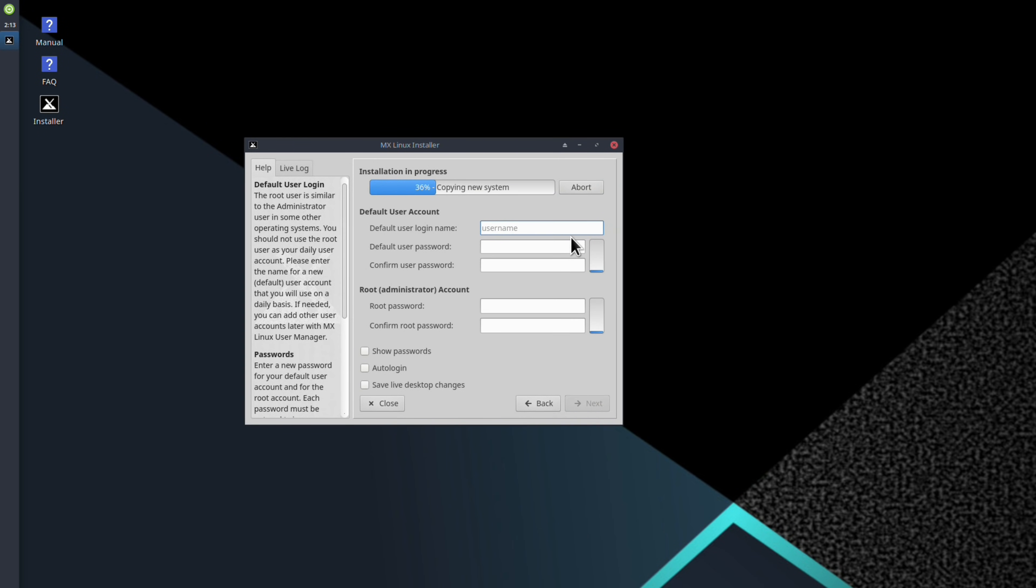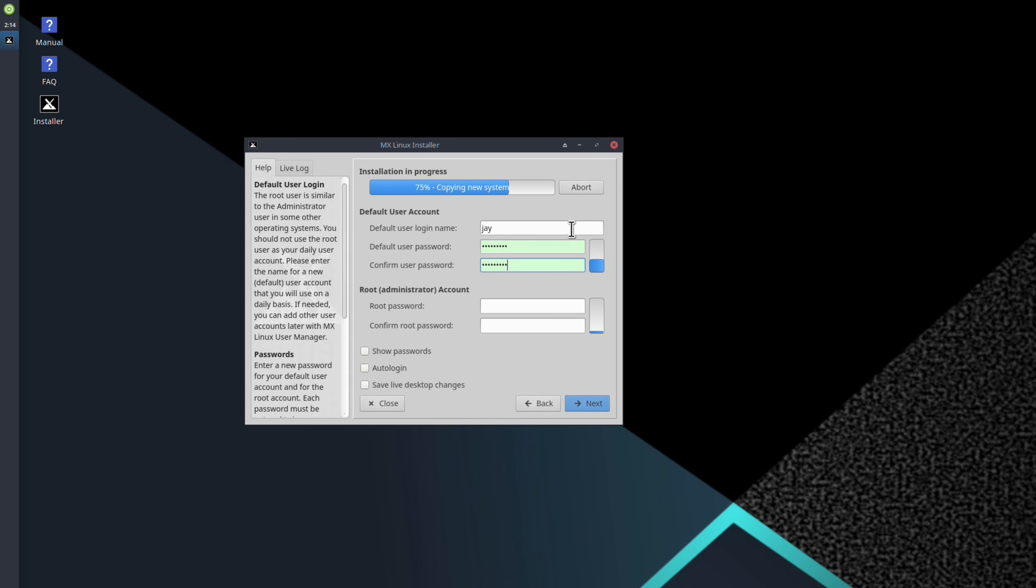For example, it even gives you the option to save your live session changes. So that way, if you've customized something in the live environment, you can make those changes carry over into the final installation. That's brilliant. In fact, this may be my favorite installer that I've used yet. And that's because it has every single option that I would like an installer to have.